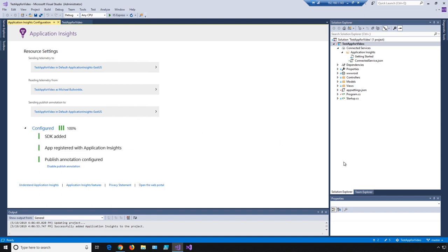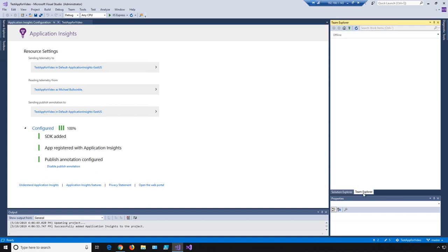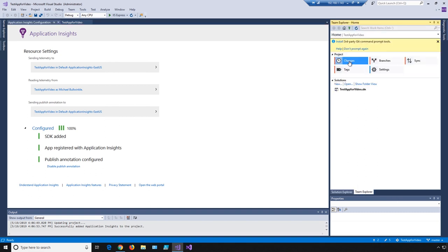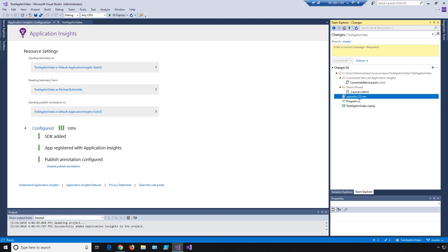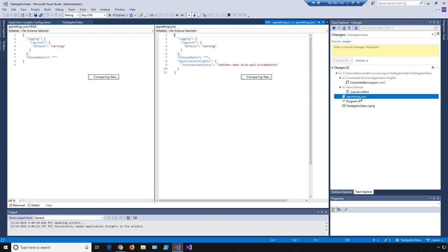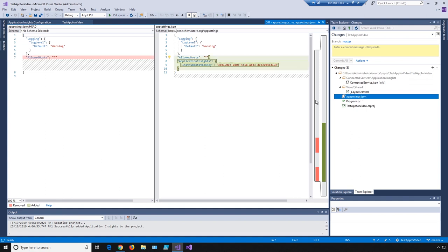We've added it — to see what's actually changed, if we go over to Team Explorer and check on Changes, we can see any of the things that were changed as a result of us adding App Insights. We can quick peek at one of these. You can see it created an instrumentation key and then added that to the App Settings JSON file for me.